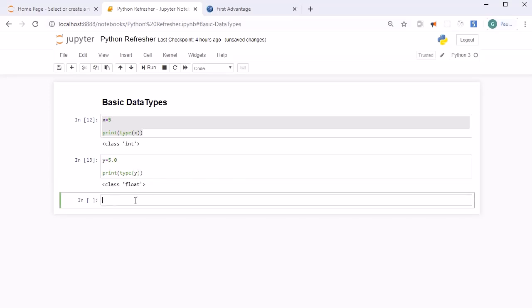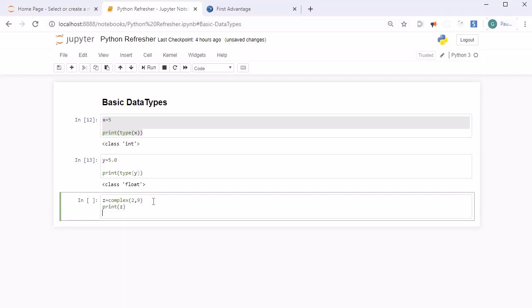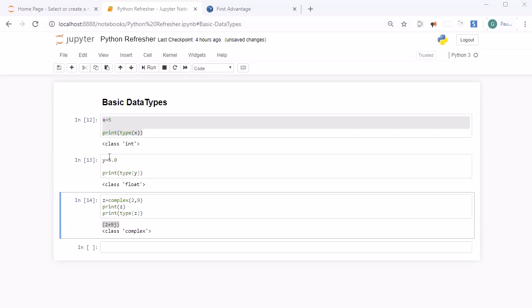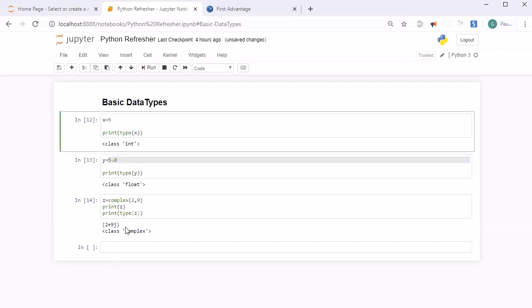Python also supports complex numbers. To create a complex number, specify complex(real_part, imaginary_part) and assign it to a variable z. You can print z and check its type with type(z) — it will return 'complex'. In general, the type returned depends on what value you assign: decimal values return float, integer values return int, and complex() returns complex.